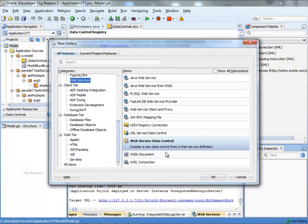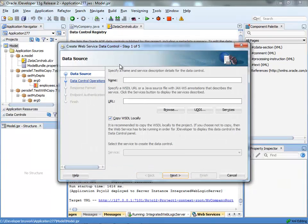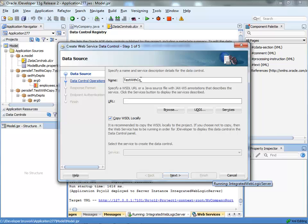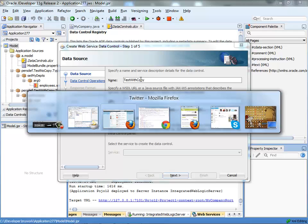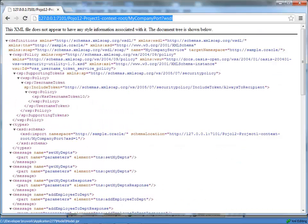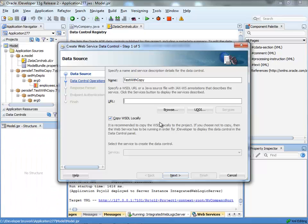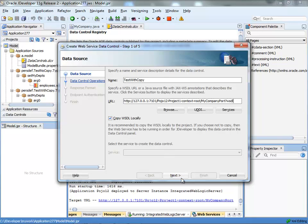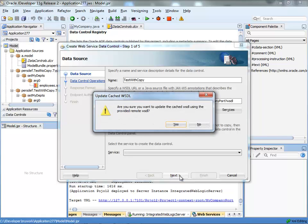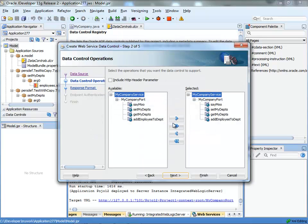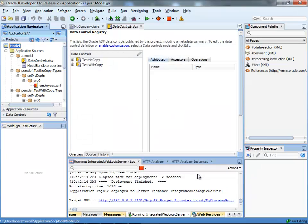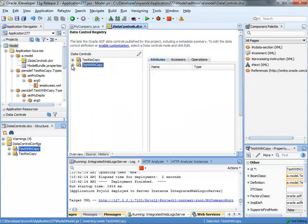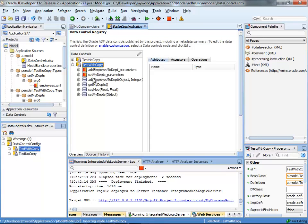We're going to create the web service data control, going to give it the same name, point to the same WSDL location. We can keep it as copy so it will basically override. When you click next it will tell you there's already one, do you want to update it, and you're going to say yes. And again complete the web service data control and now when you go into the test with copy you'll have the two parameters.